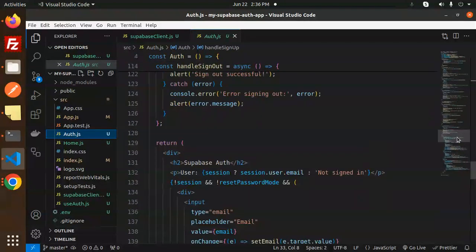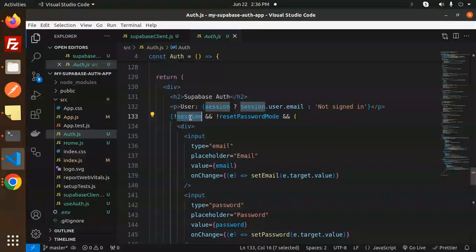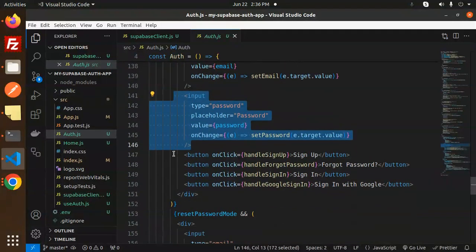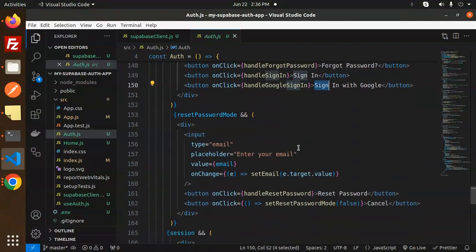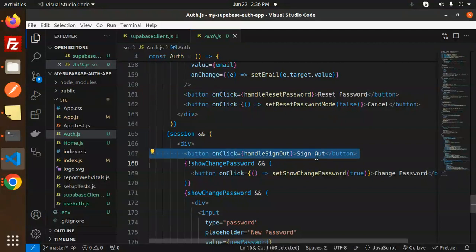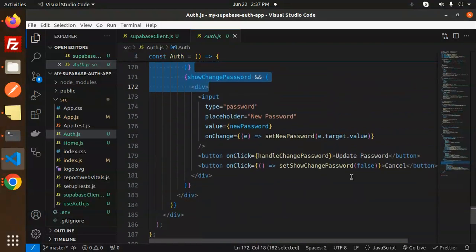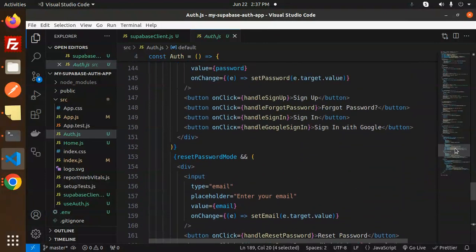Next is auth.js. For rendering: if there is a user session, we display the user's email; otherwise we show 'not signed in.' If there is no session, we show email and password input fields plus buttons for Sign Up, Forgot Password, Sign In, and Sign In with Google. If there is a session, we show the Sign Out button. The rest of the code for change password will be covered in the next video.